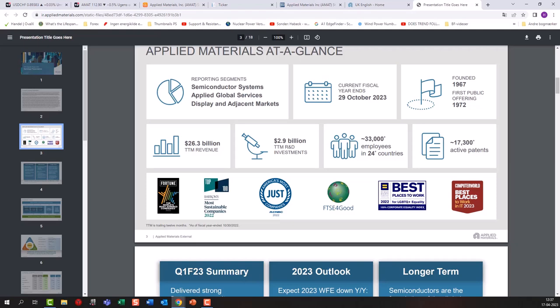Applied Materials is a semiconductor company. They were founded in 1967, went public in 1972, and have grown into a multinational corporation headquartered in California. They have a long history of innovation, having introduced several groundbreaking technologies in the semiconductor manufacturing industry. In recent years, Applied Materials has expanded its product portfolio to include solutions for the production of solar panels and displays.